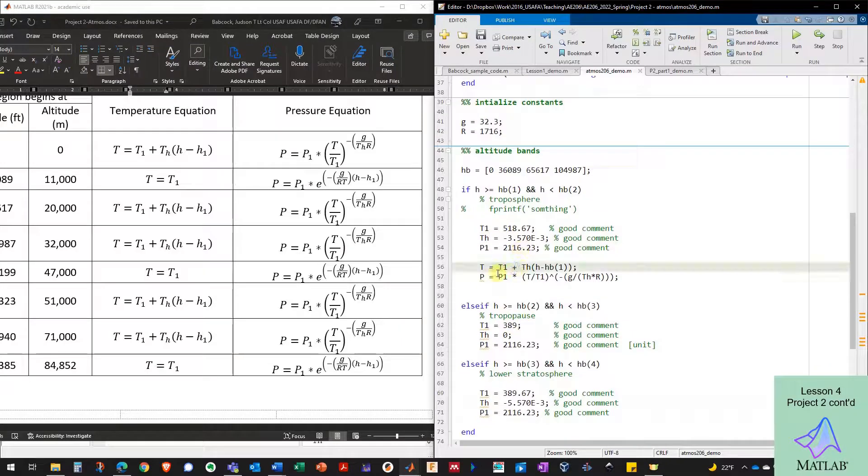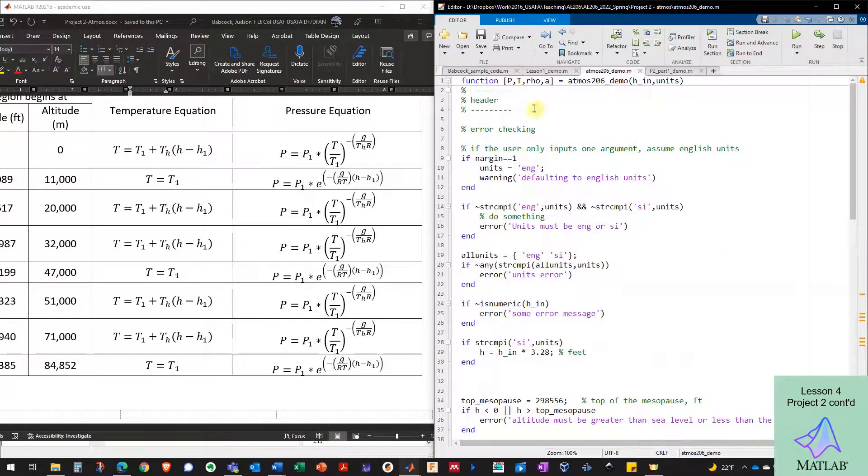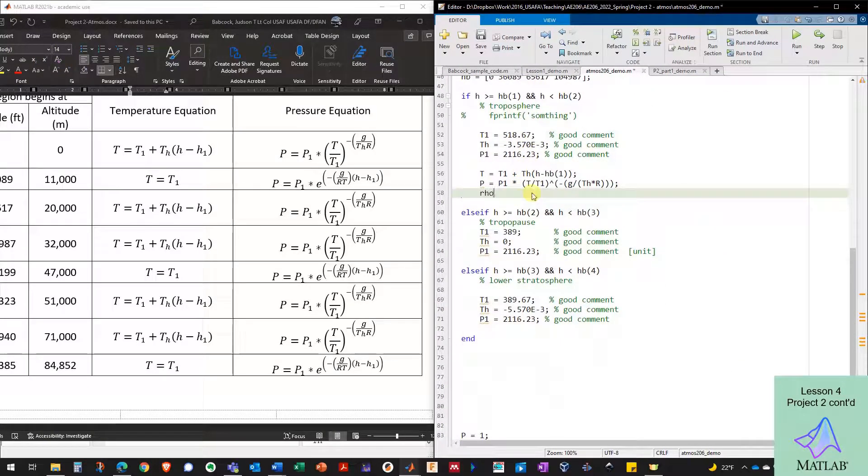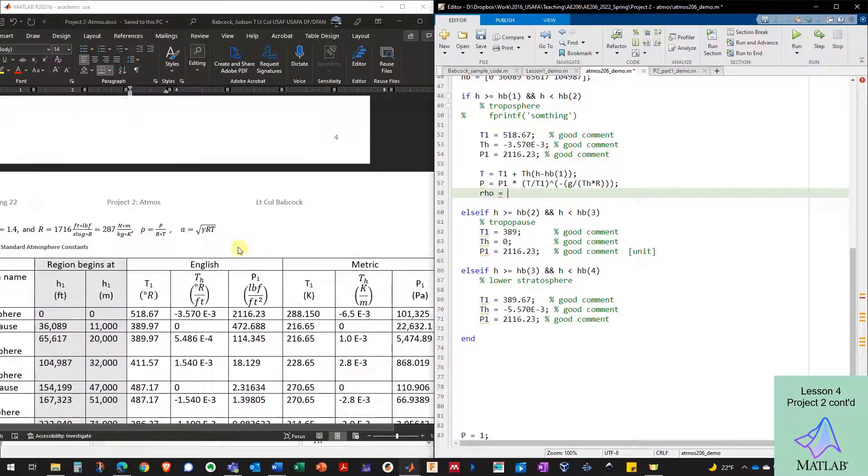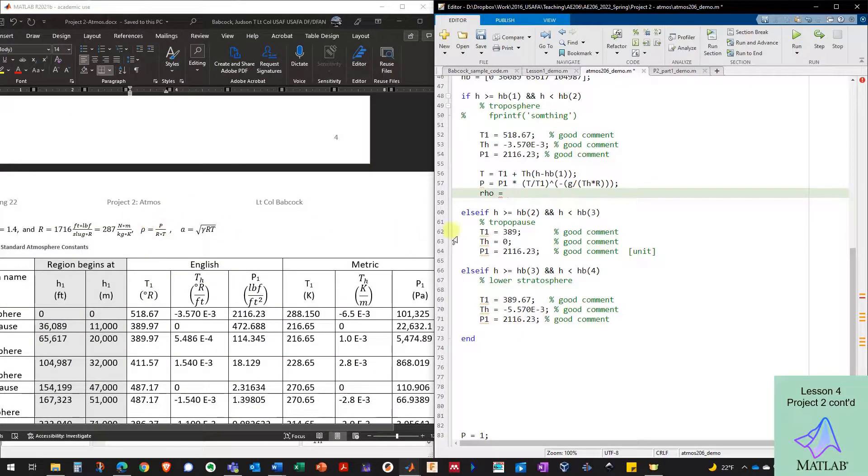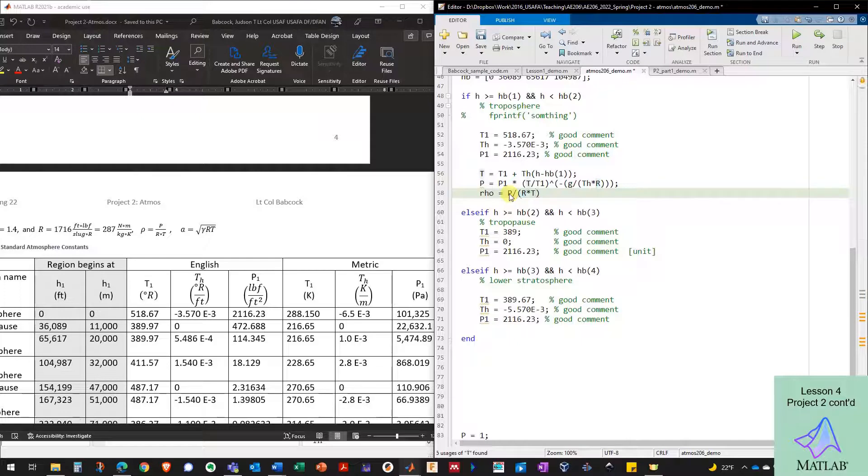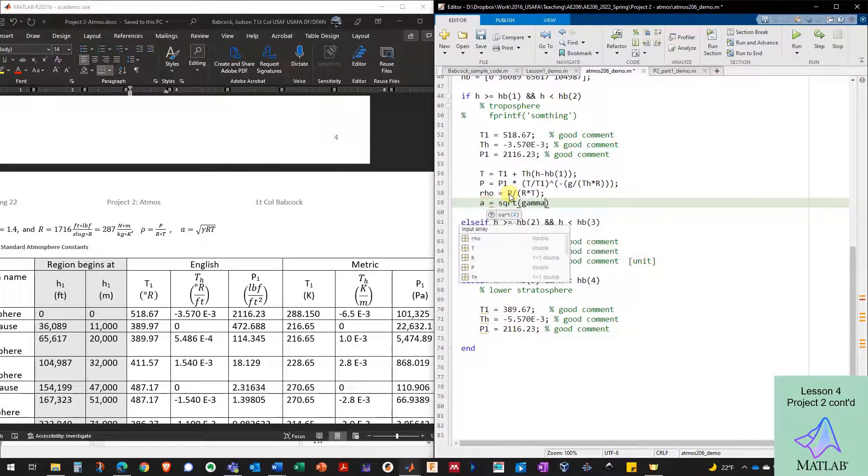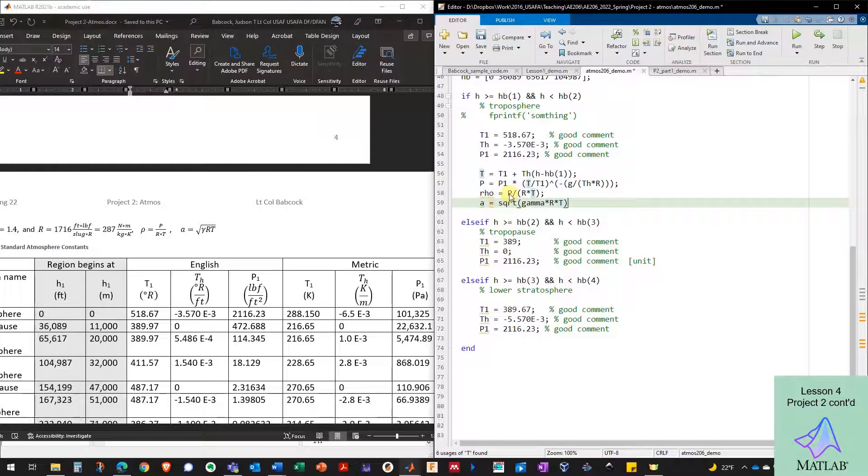So I've got the equation for temperature, the equation for pressure. I also need to output density and speed of sound on my function. So I can put in an equation here for density and density is just going to follow the perfect gas law equation, which is right here in the handout, which is P divided by R T. And speed of sound, which I'm calling A here is the square root of gamma times R times T.